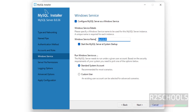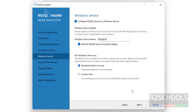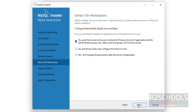This is the Windows service name which will appear in the Windows Services application. You can run with a Standard System Account or a Custom Account — select based on your requirement. I am going with the standard one. Then click on Next.